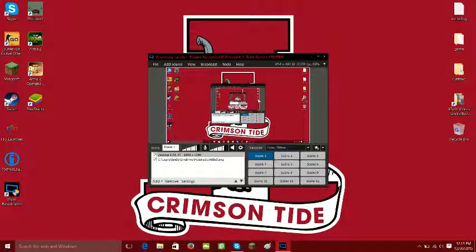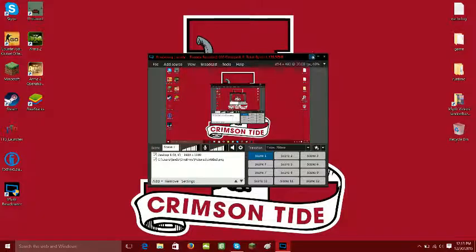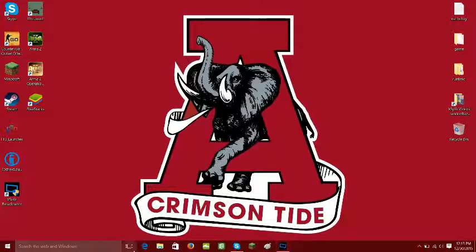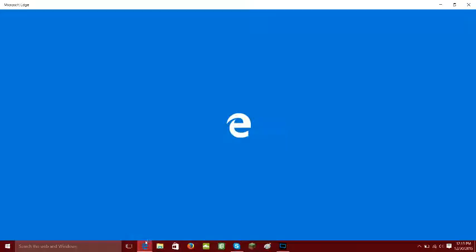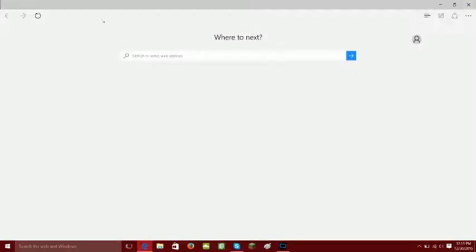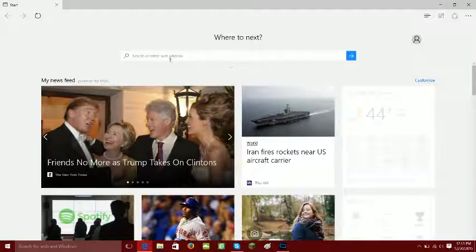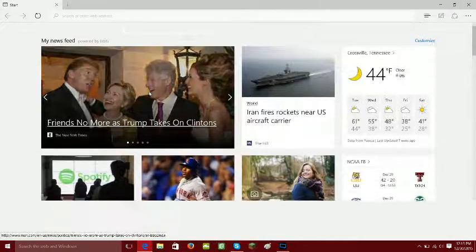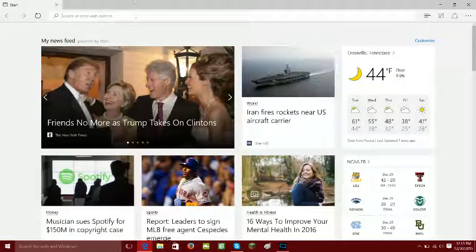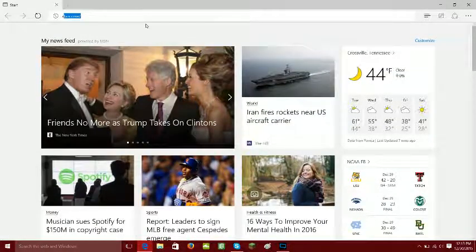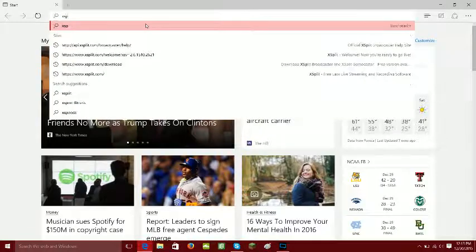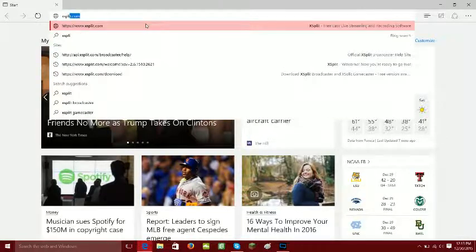So first you need to open up your browser. I'm using Windows 10. So let's look up XSplit. All right, sorry, pulled up xsplit.com.